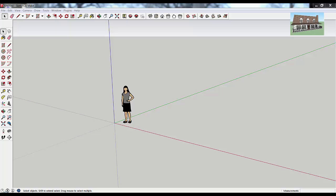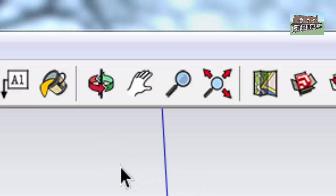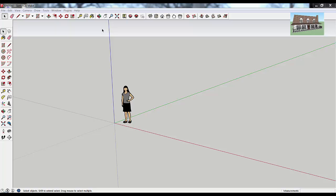Hi, this is Justin with the SketchUpEssentials.com. Today I'm going to walk you through another SketchUp tutorial. This one's going to have to do with using the basic view tools — the tools that you have for moving around in your model. If you go up to the top of the screen and look at these four icons, these are your navigation icons, some of the basic tools SketchUp has to move around in your model. Let's go ahead and get started.